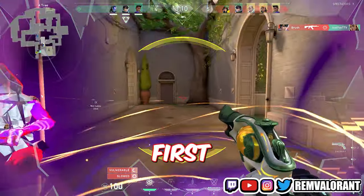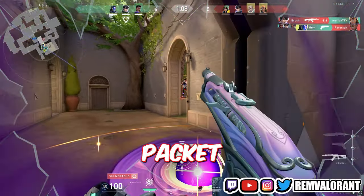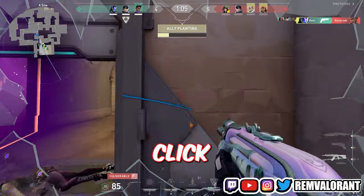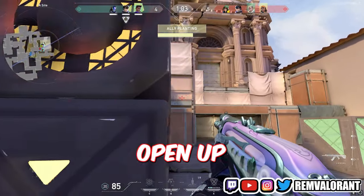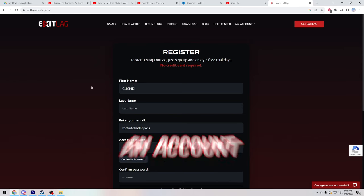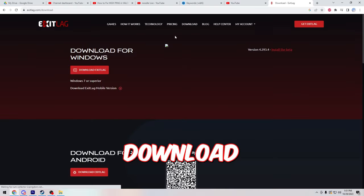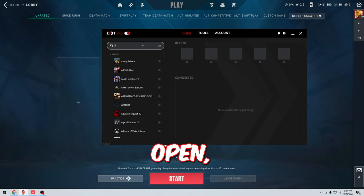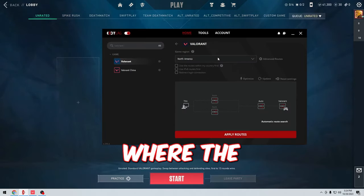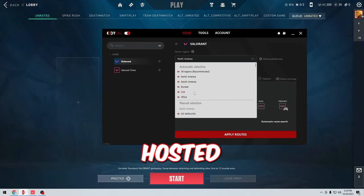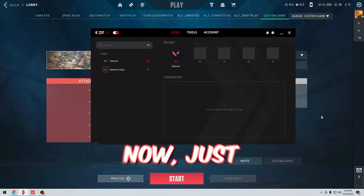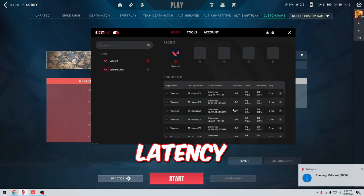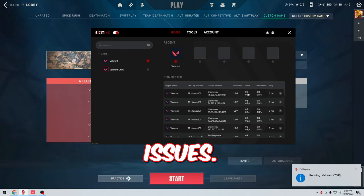My first method to fix high ping and packet loss is by using Exit Lag. To start, just click the link in the pinned comment or description to open up the Exit Lag website and click register and make an account really fast, then go over to the download tab and download the client. Once you have the client open, choose which game you are playing and select the region where the server you are playing on is hosted and click apply routes.